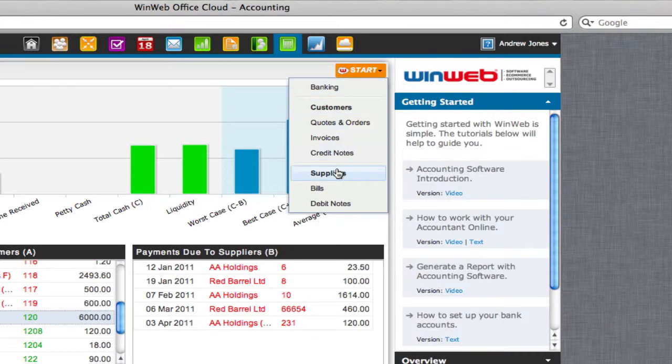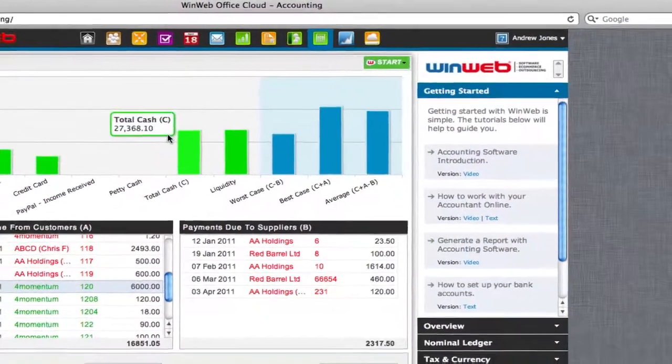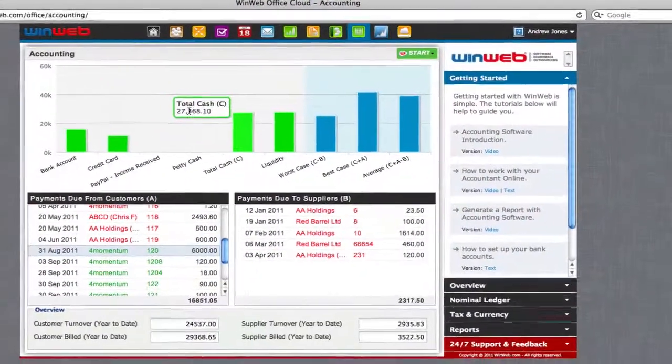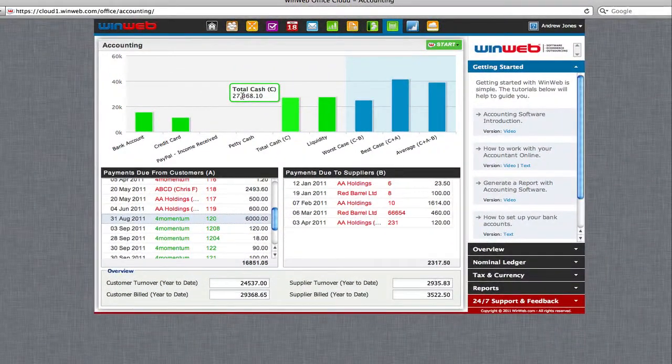Just use the start button to get started. WinWeb accounting software gives you a complete tri-ledger accounting system that is easy to get to grips with.